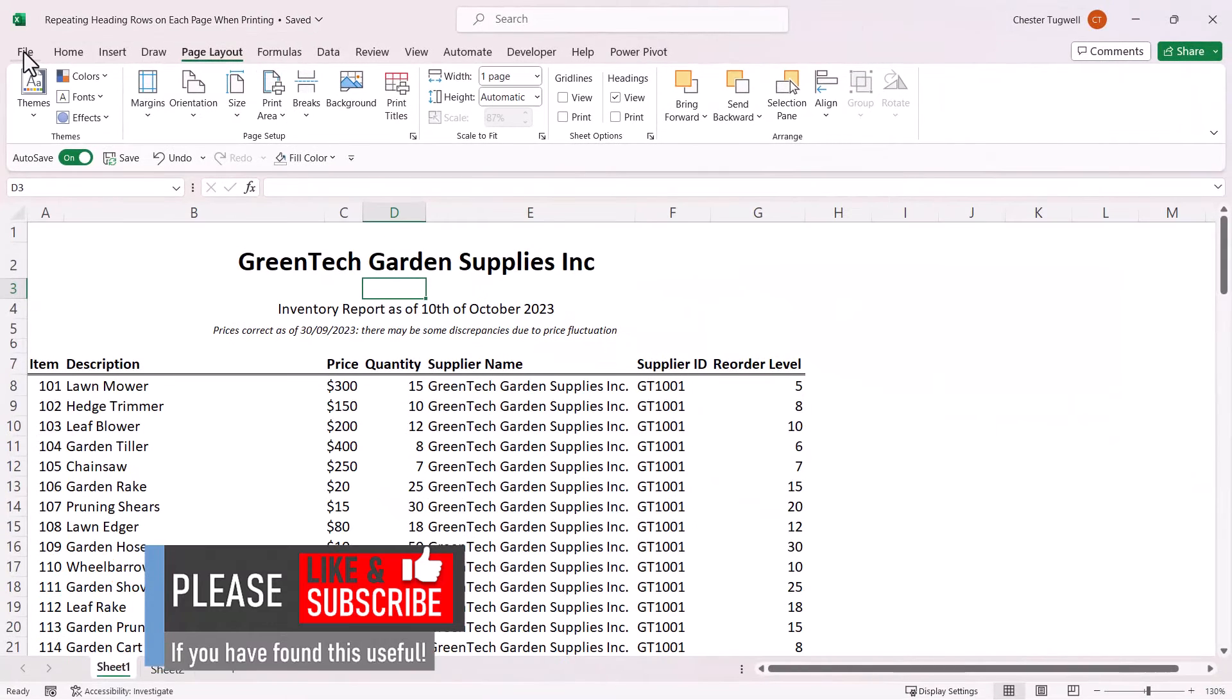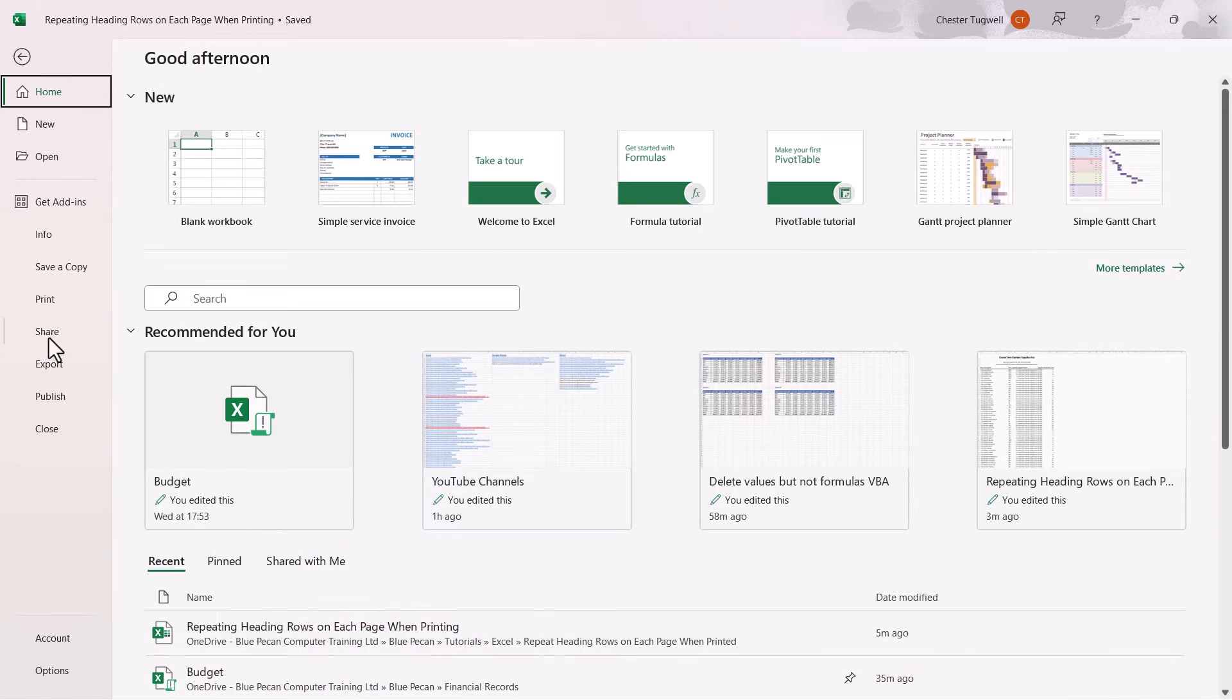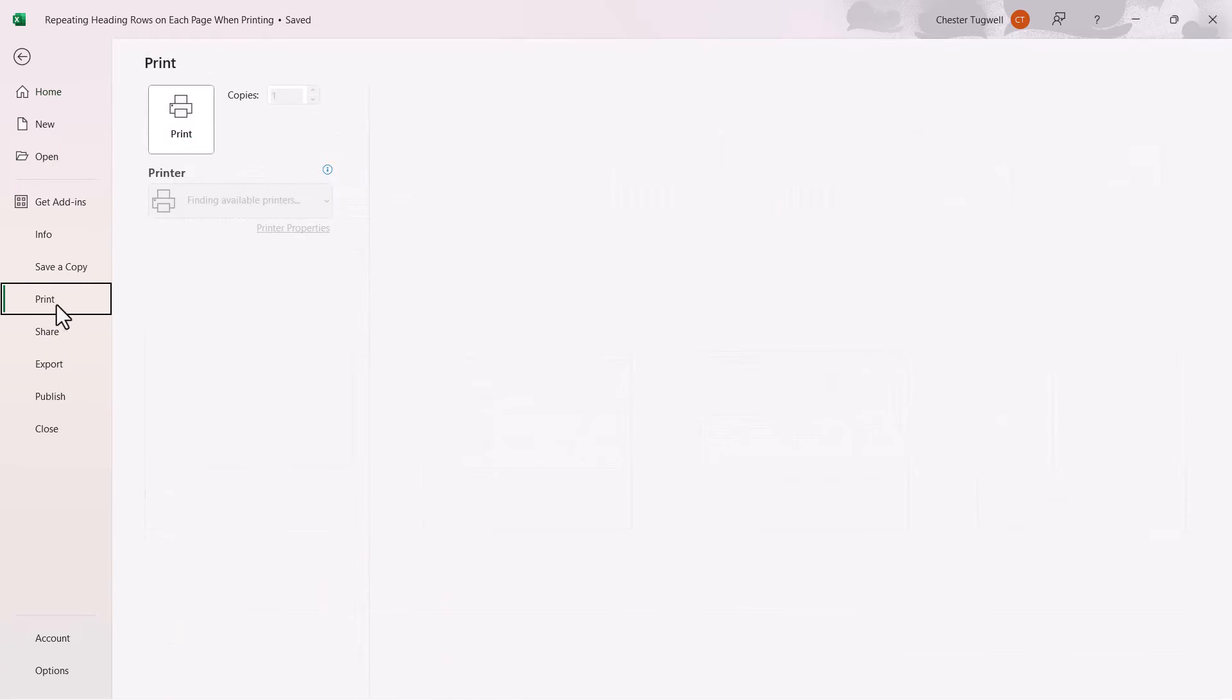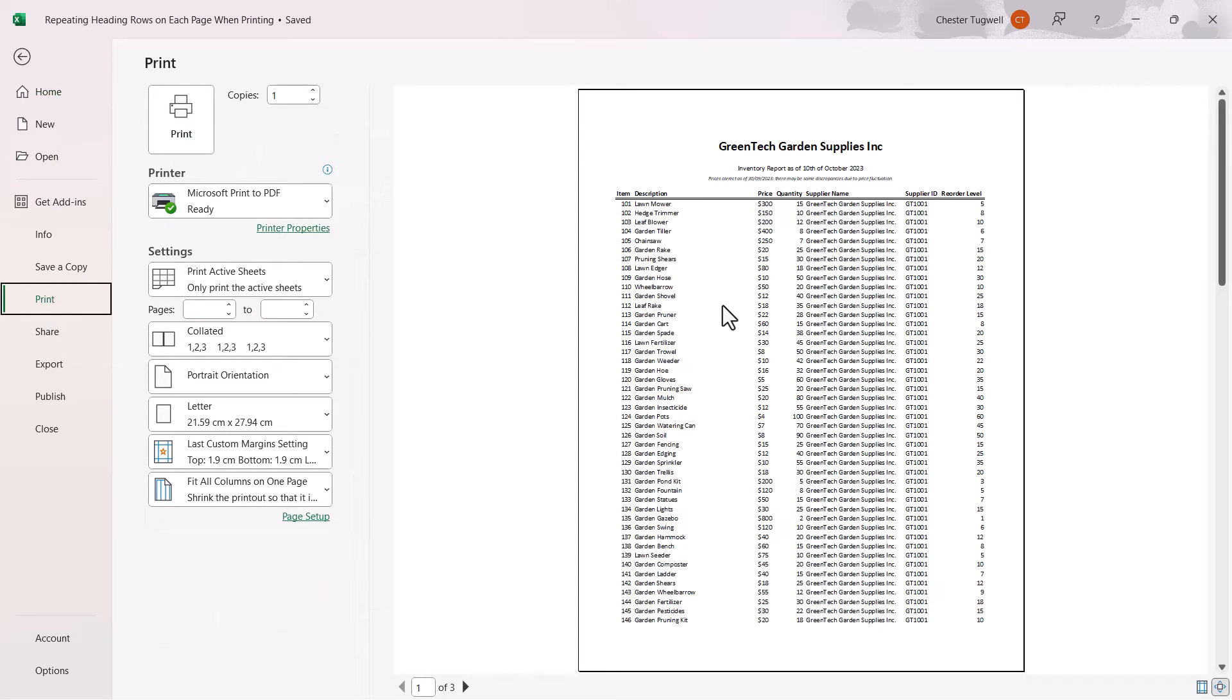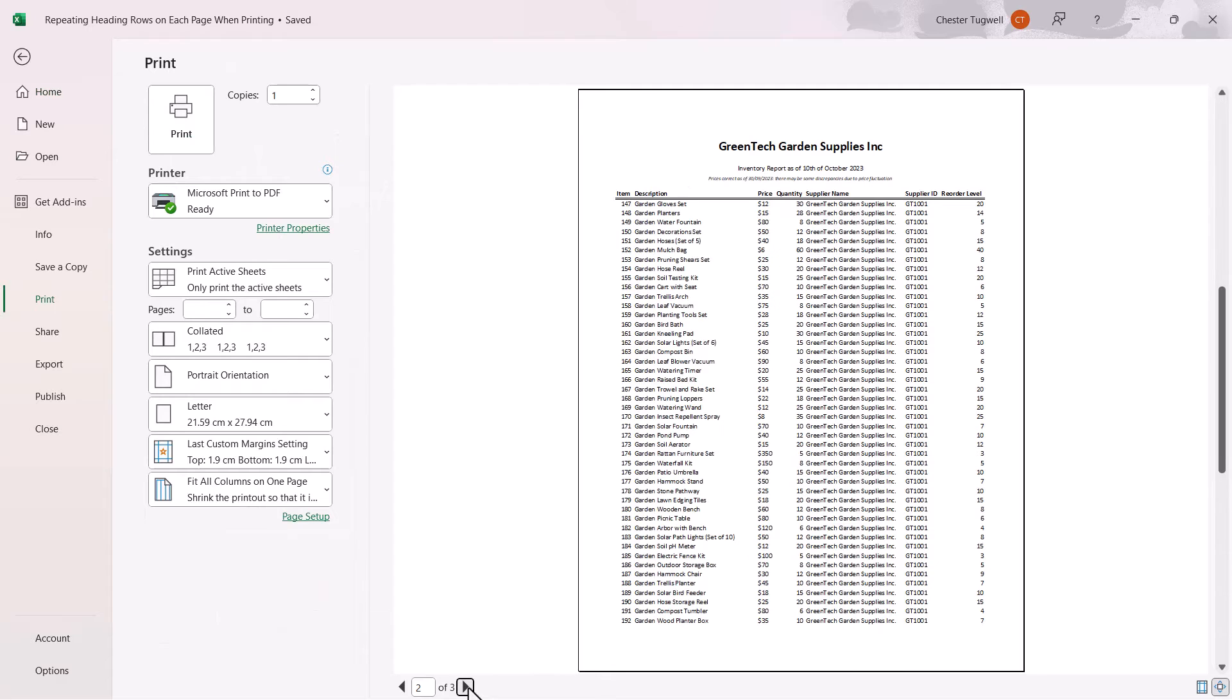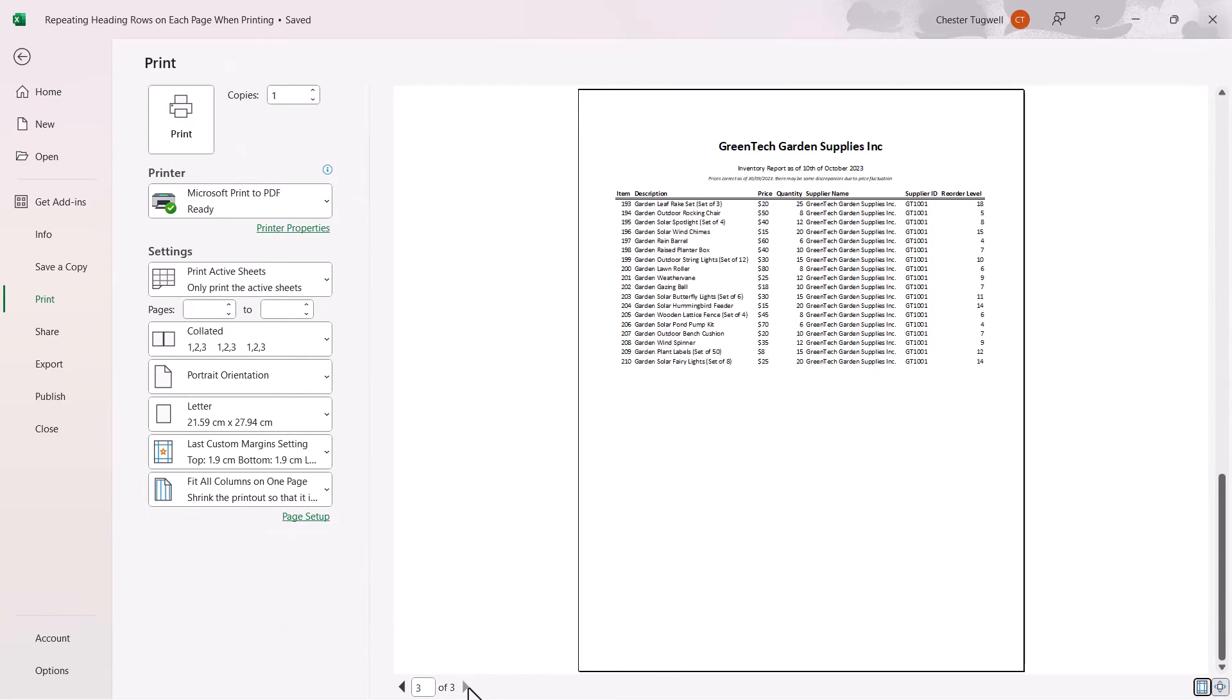Then if you go to File and Print, you'll see that those headings now appear at the top of each printed page.